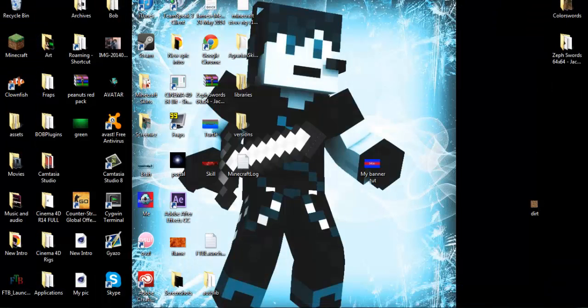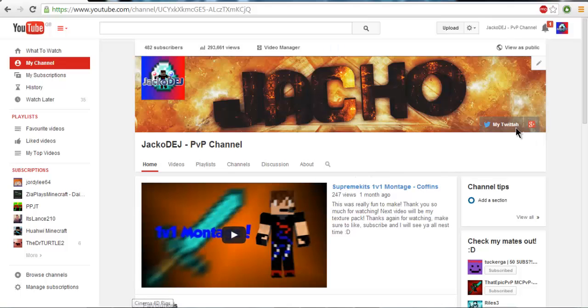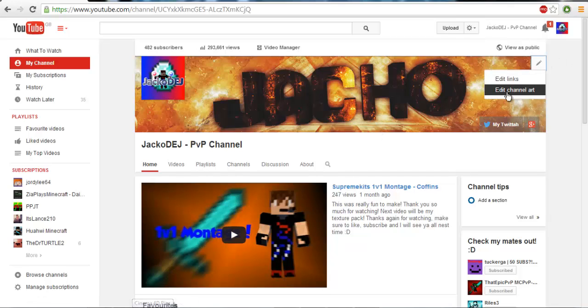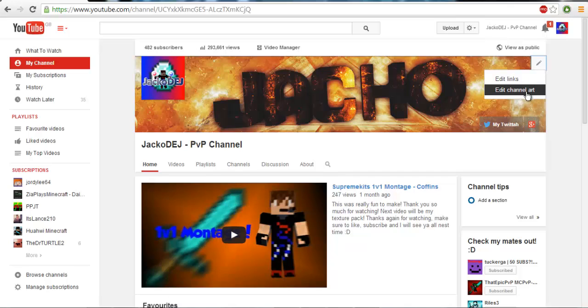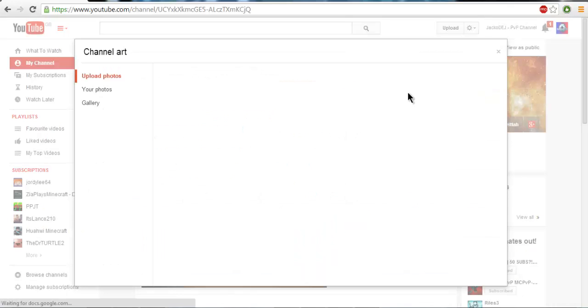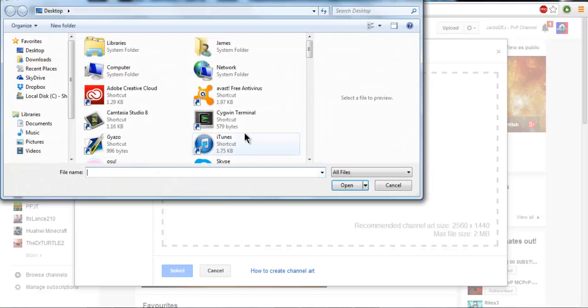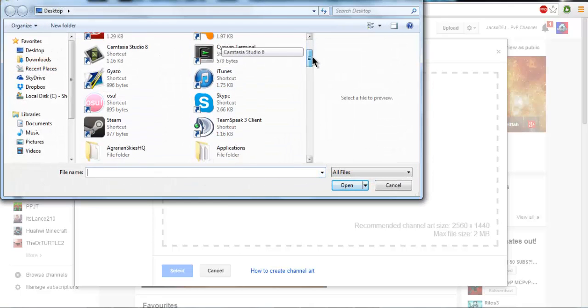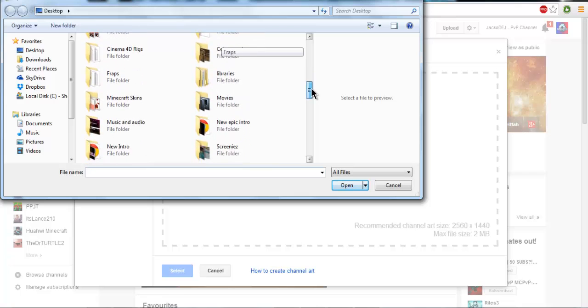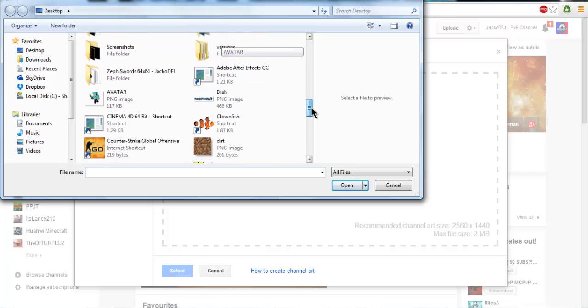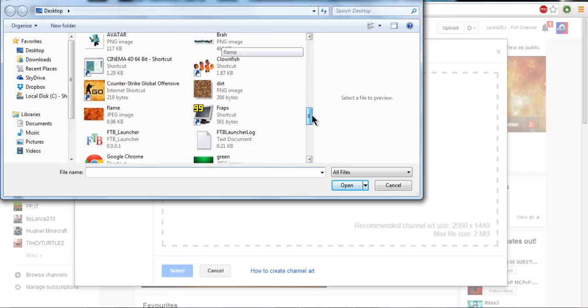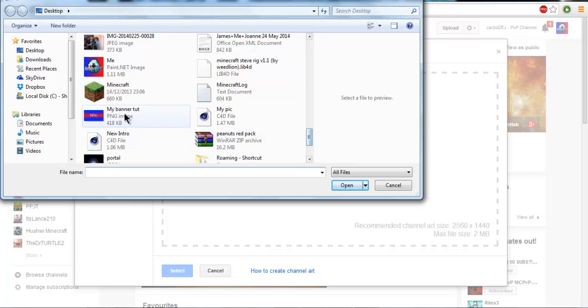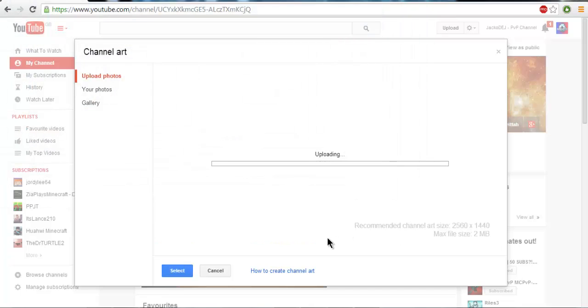Now if you guys are new to YouTube and you want to know how to, you know, what was it like, put the banner on. What you need to do is go down to the little pencil right here. Go down to edit channel art. And then select a photo. Your computer. Okay. And we need to find my channel art. Alright. My banner tutorial. Just uploading at a moment. And yeah, to see the max file size has to be 2 MB.